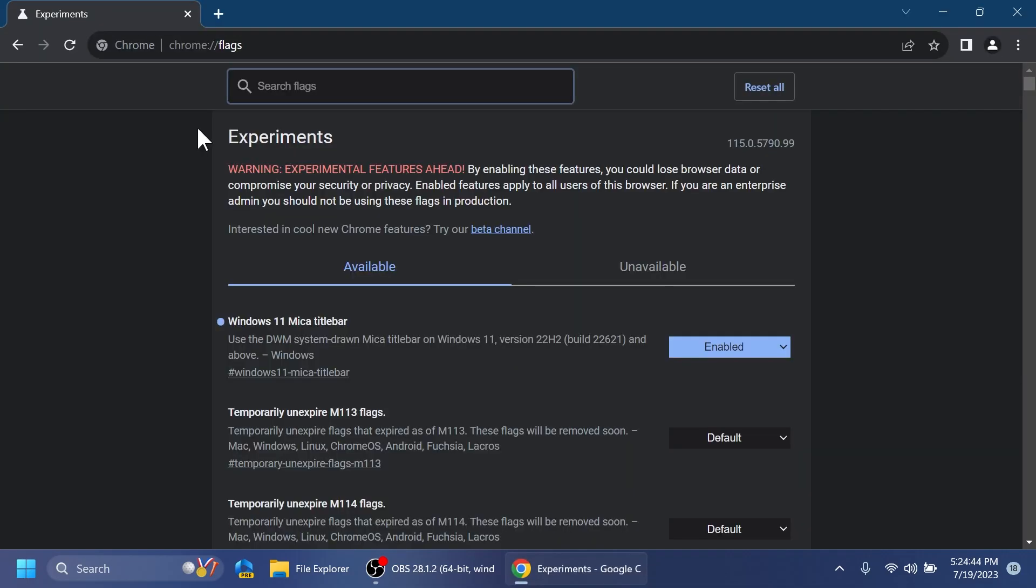And of course you can notice the Mica effect in the Google Chrome title bar that will change according to the background, the wallpaper that you're using. And that is what Windows 11 is particularly known for design-wise, and it's really nice that Google Chrome has finally implemented this to the stable version.